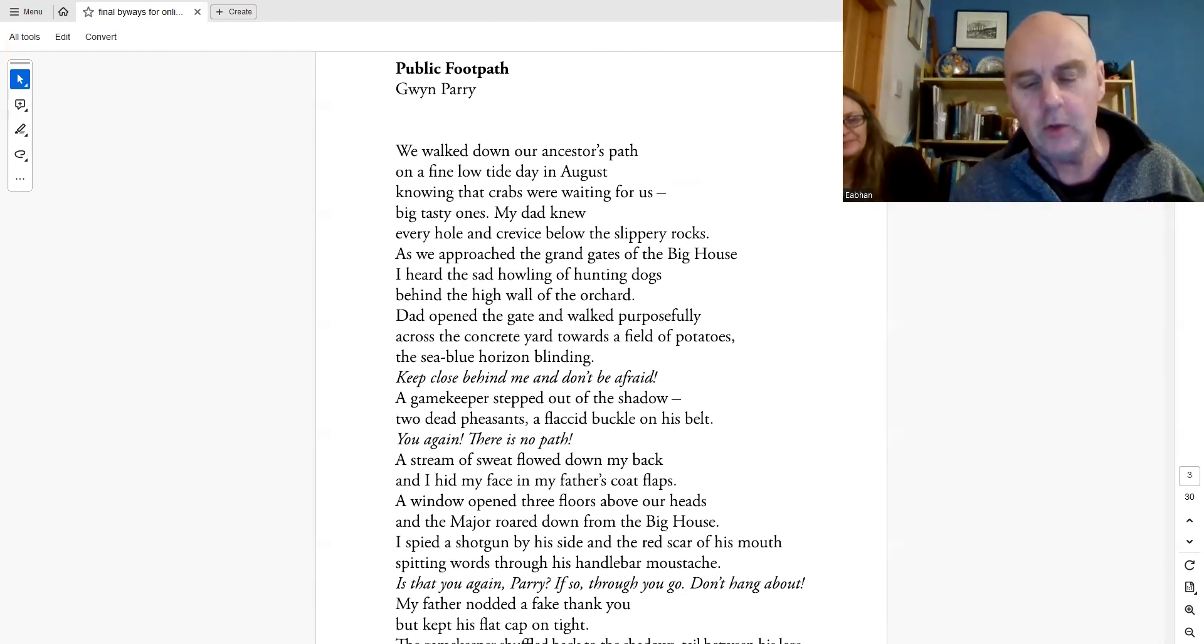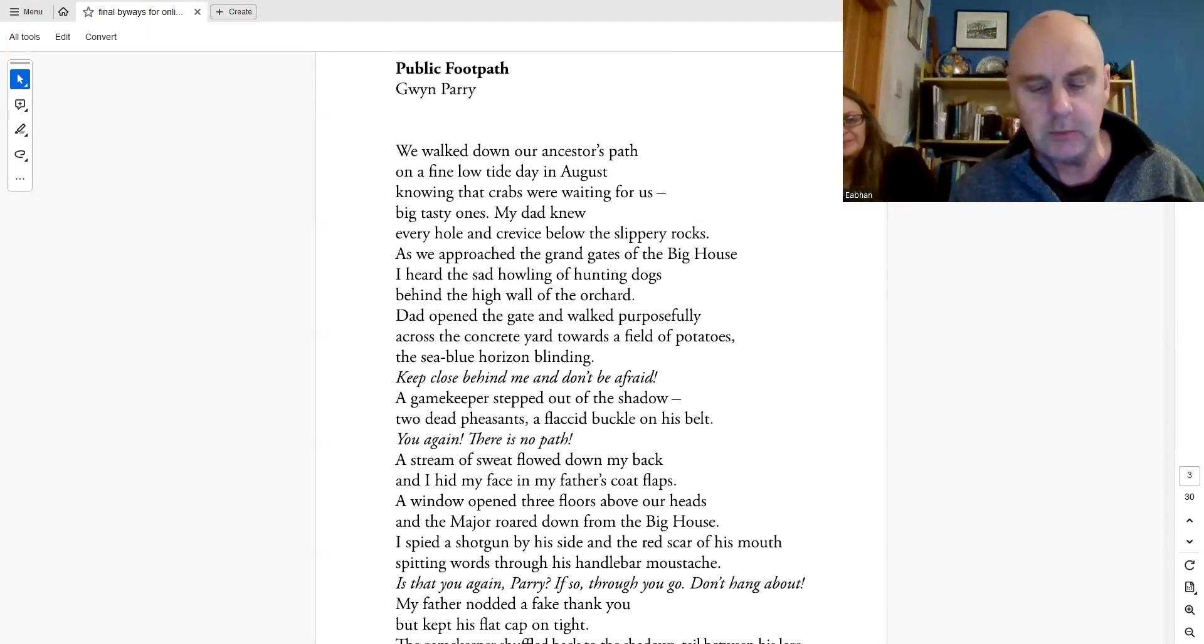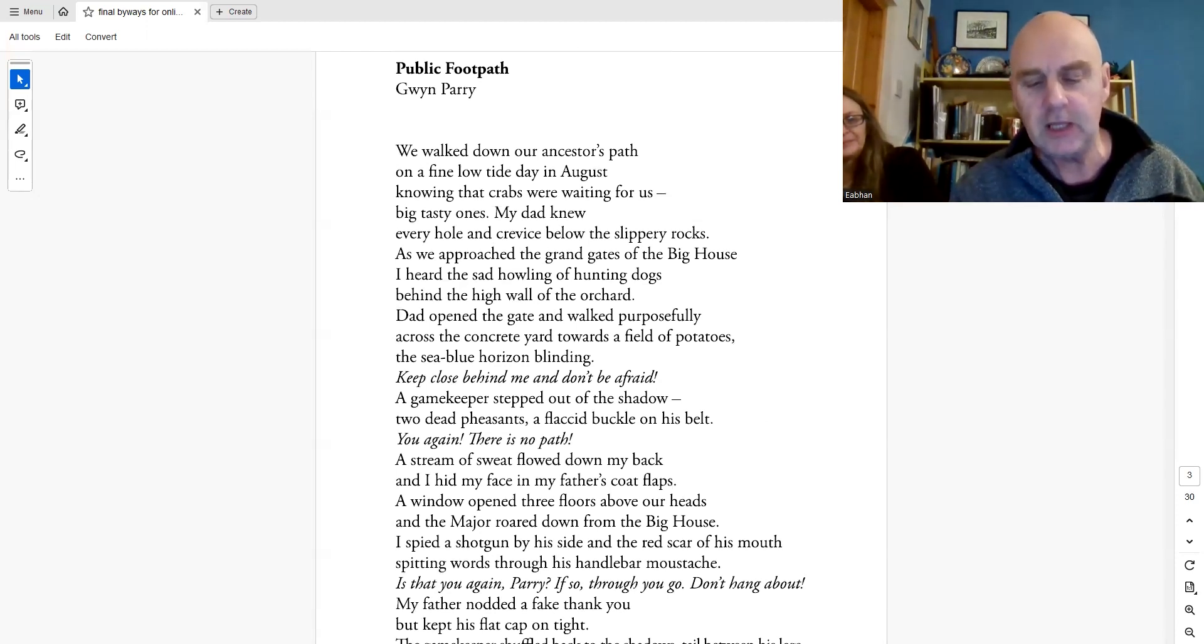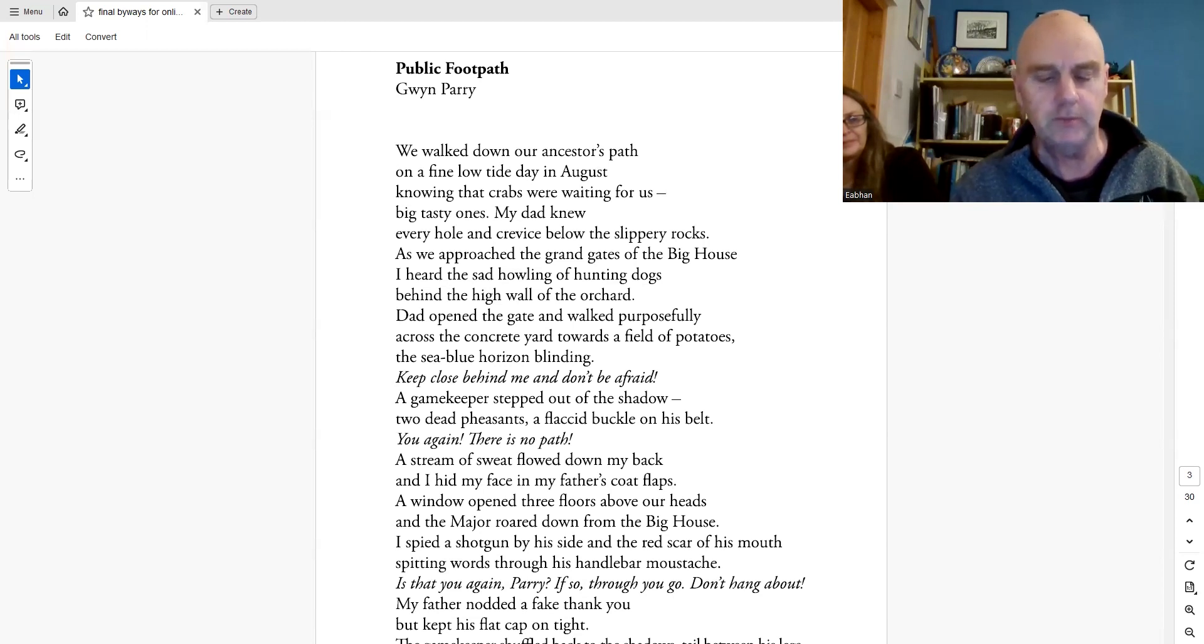My dad knew every hole and crevice below the slippery rocks. As we approached the grand gates of the big house, I heard the sad howling of hunting dogs behind the high wall of the orchard.